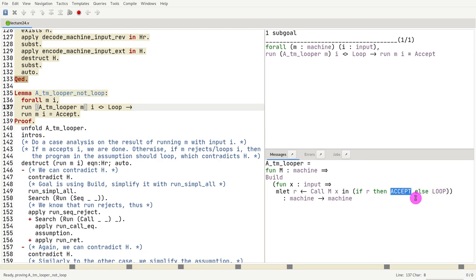Now what we have to do is we have to think about the program's execution. That's what we would do if we were thinking about if I got an output of a function, how did it get to that output? That's basically what you're thinking in this proof.